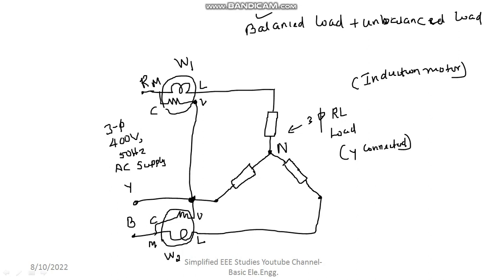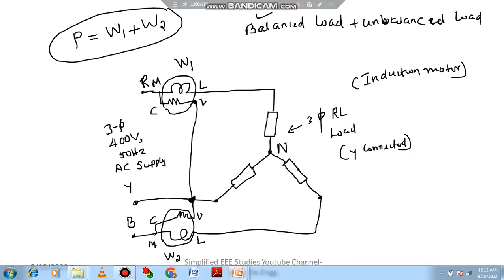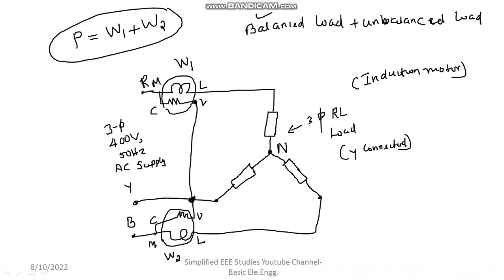The total power consumed by the 3-phase load can be computed by the sum of 2 wattmeters. That means, the total power consumed by the 3-phase load is given by sum of individual wattmeters, W1 and W2. If I call it W1 and W2, you are able to get the total power consumed by the 3-phase load. Now, how do you compute W1 and W2? Let's get started.